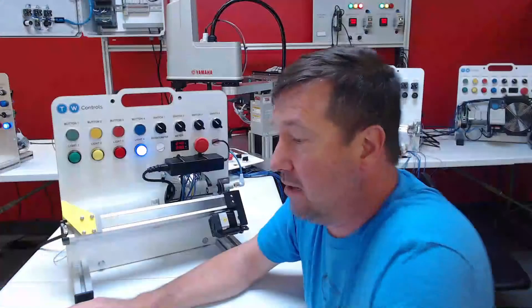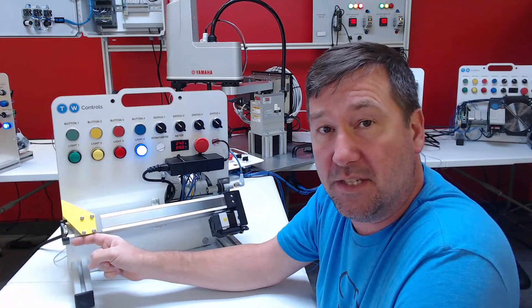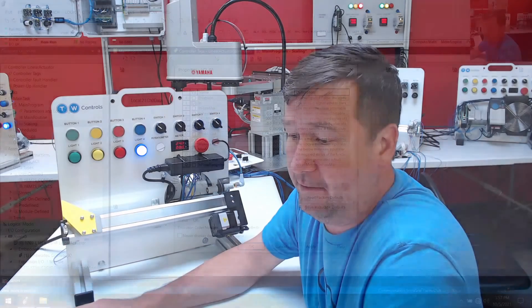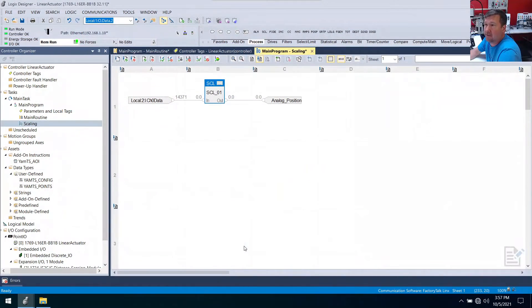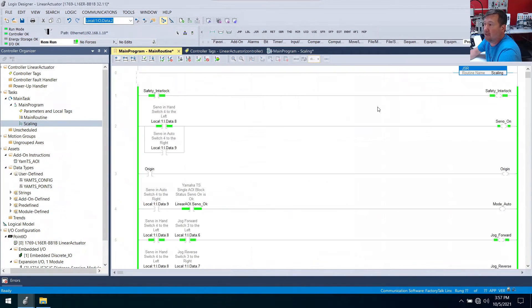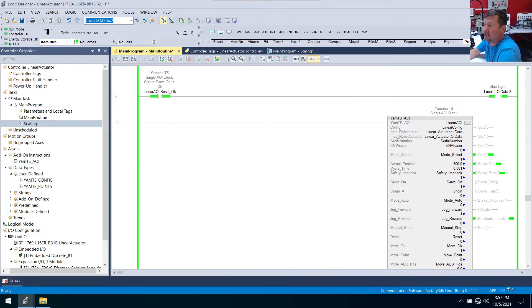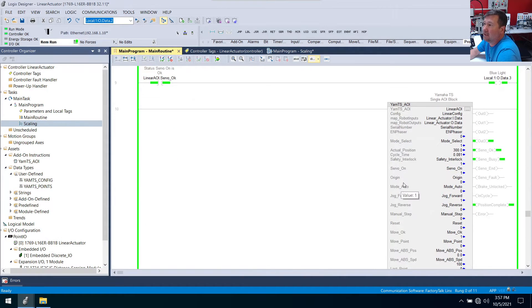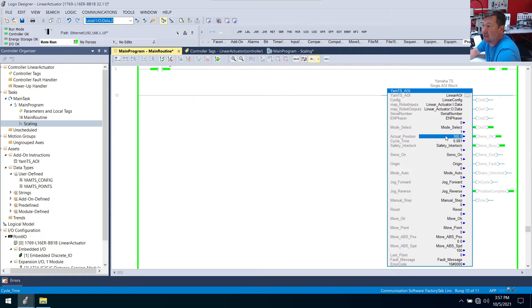And now we need to know what the raw max and raw min is. And right now we are at the 300 millimeter position. And if we want to double check that, click okay. Let's go to our main routine and go down here to our AOI block.